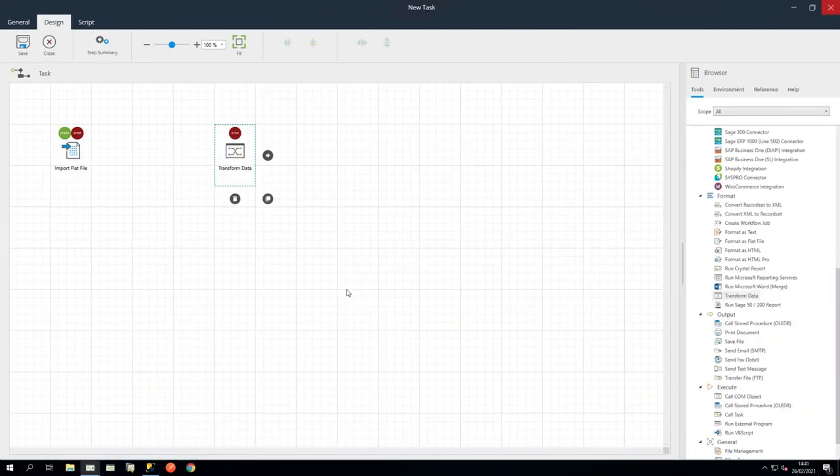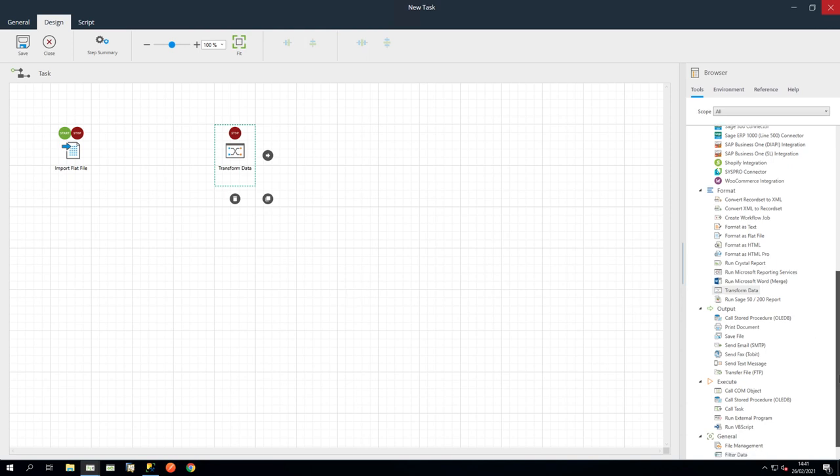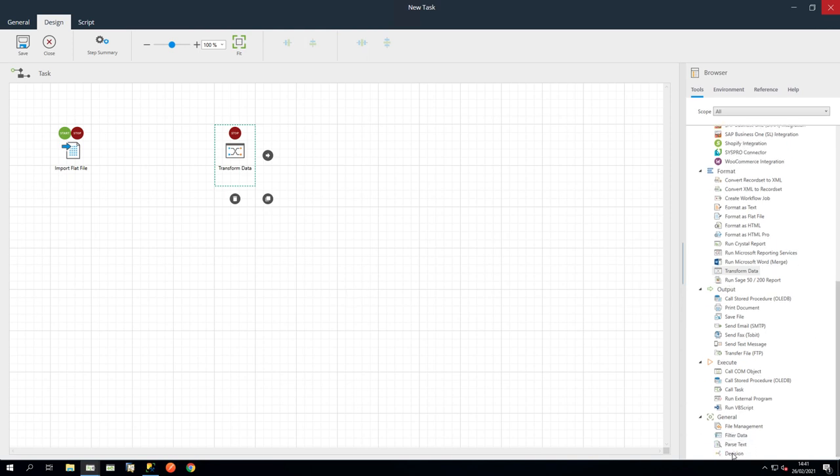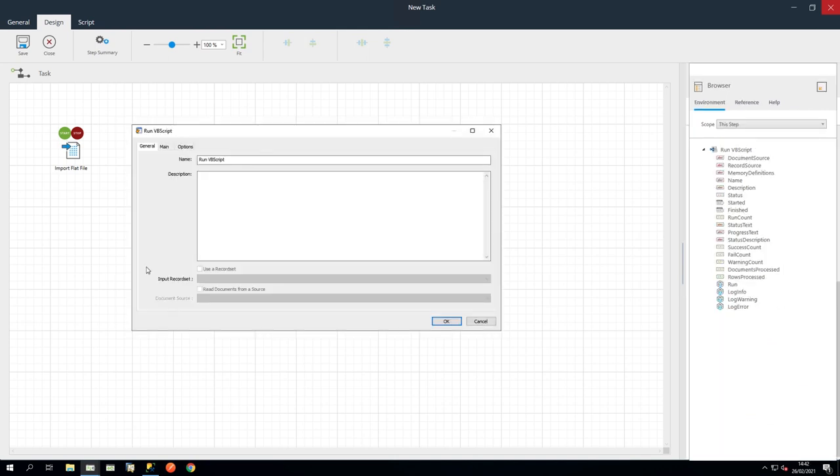As part of good practice, and to reduce unnecessary processing, we will drag in a Decision step. We will set this up to terminate the task if no files are found by proceeding to an empty RunVBScript step. Let's drag in a RunVBScript step and name it End. And then click OK.